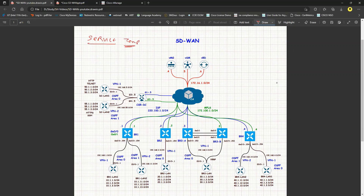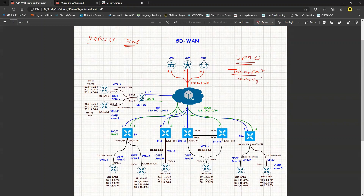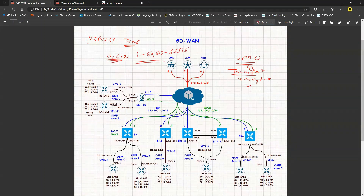Any templates defined under VPN0 are transport ones and will always be encrypted, so whatever interfaces are defined within this VPN will all be encrypted. Any VPN number from 1 to 511 or 513 to 65535 is known as a service VPN. The key difference is that we do not encrypt any of those interfaces because they are already inside your network.